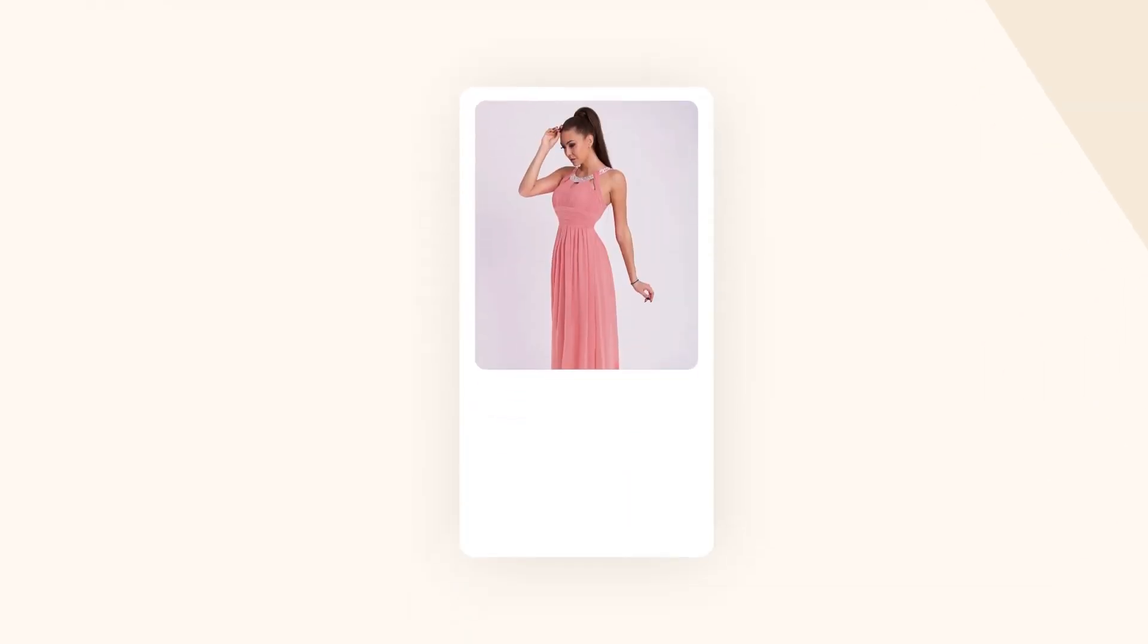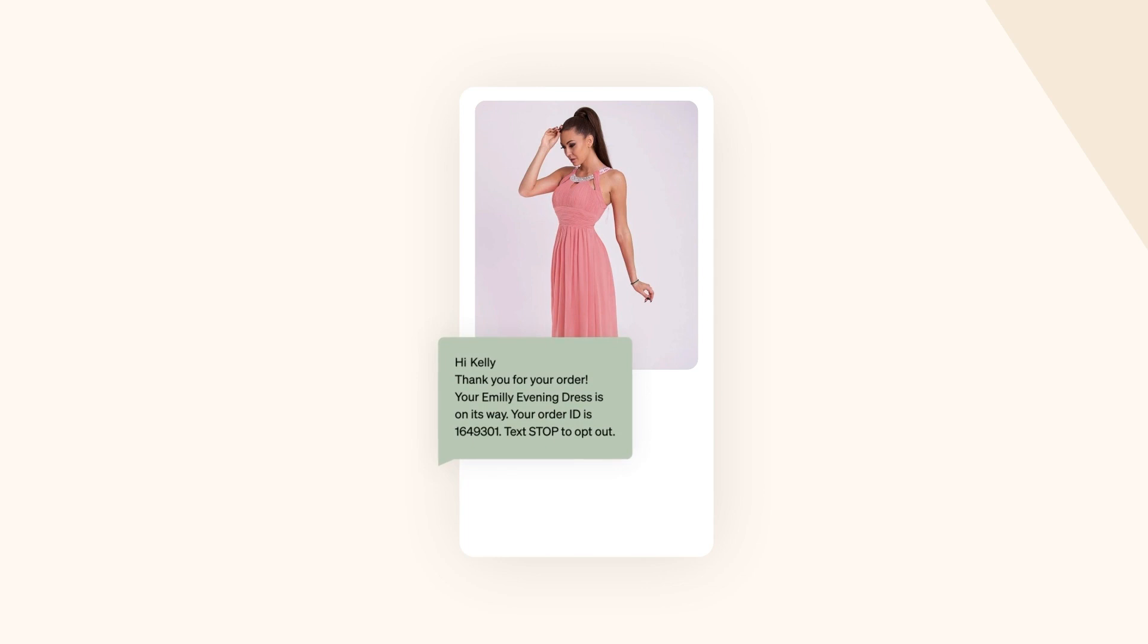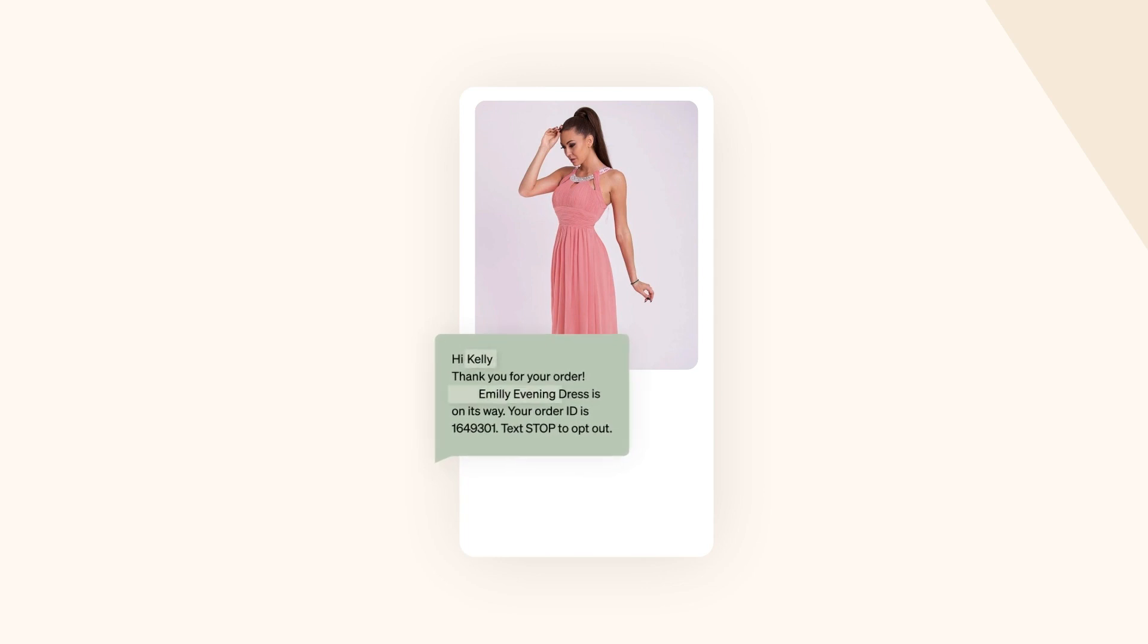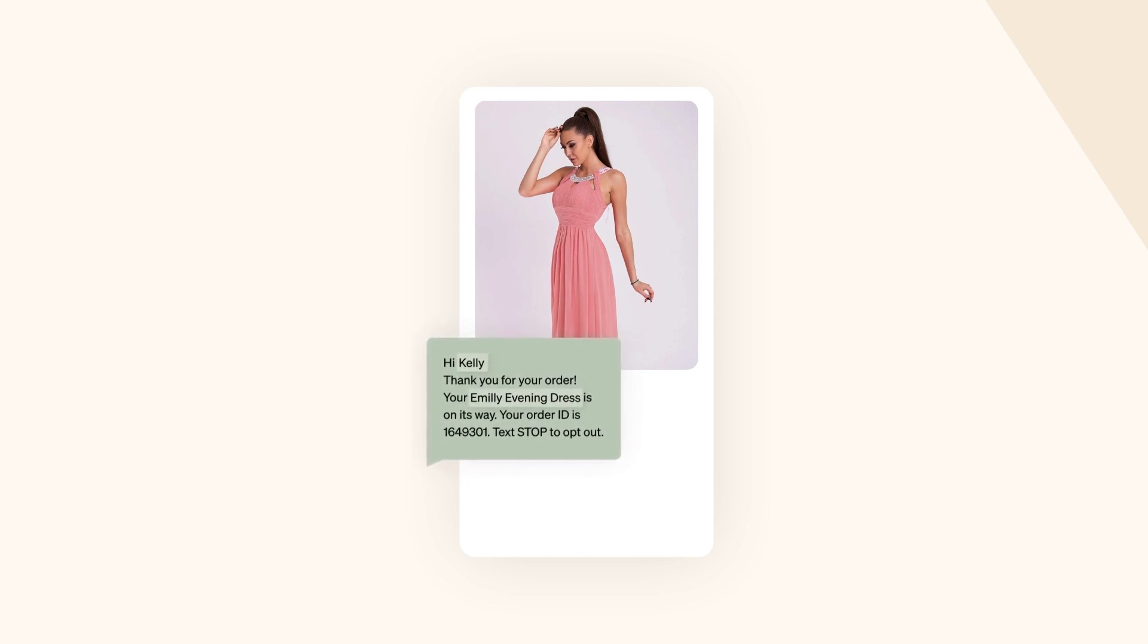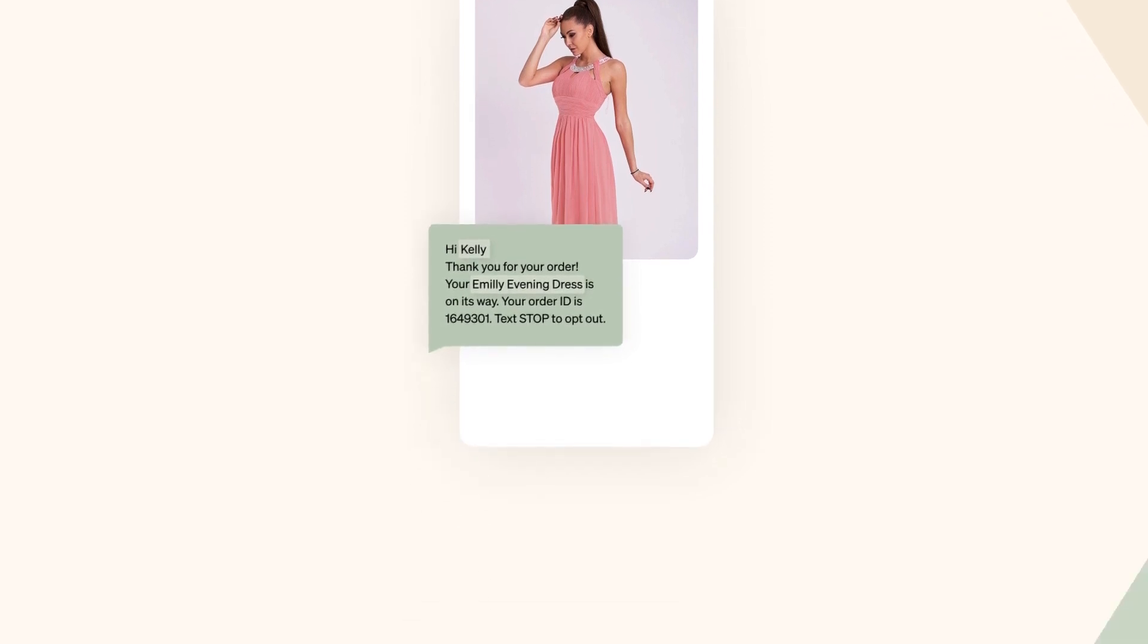Combine that with data-driven personalization features and built-in compliance, and you'll be turning texts into dollars in no time.